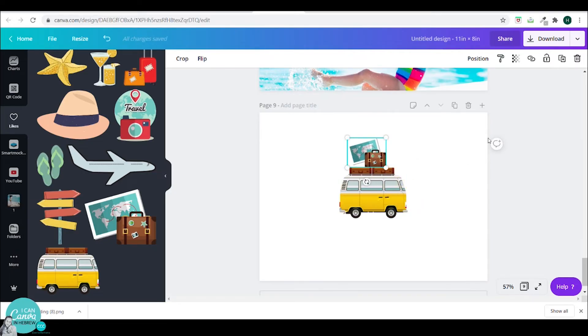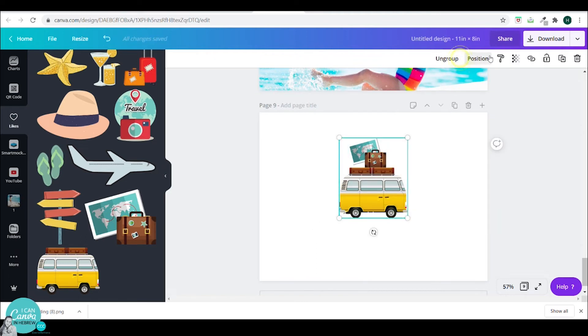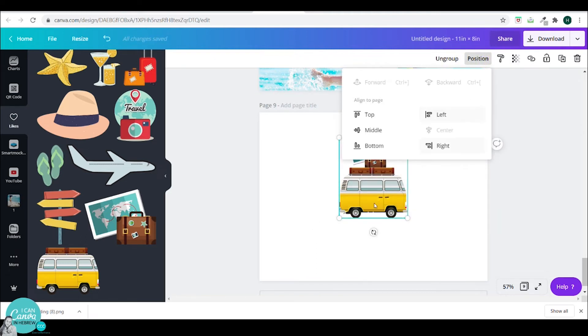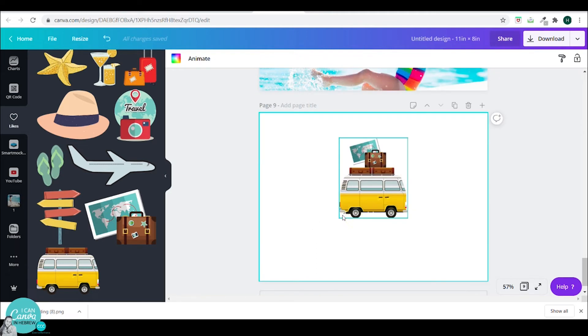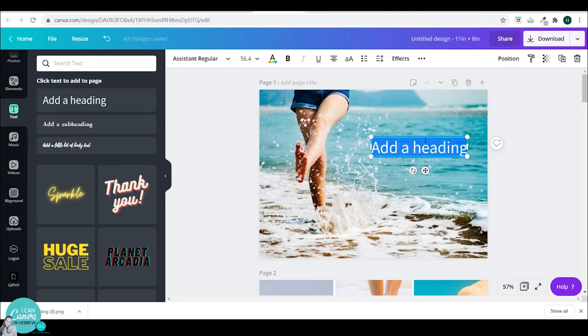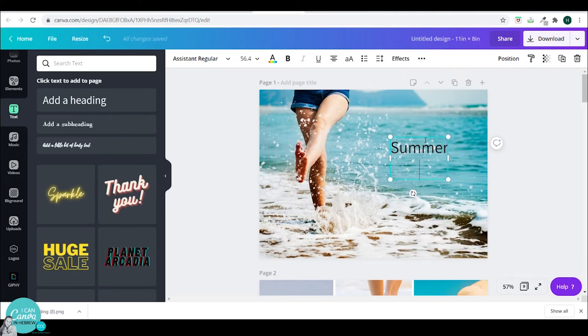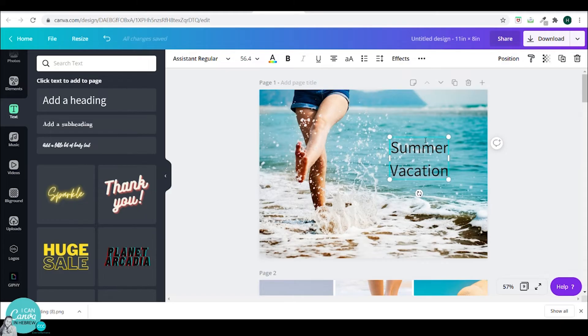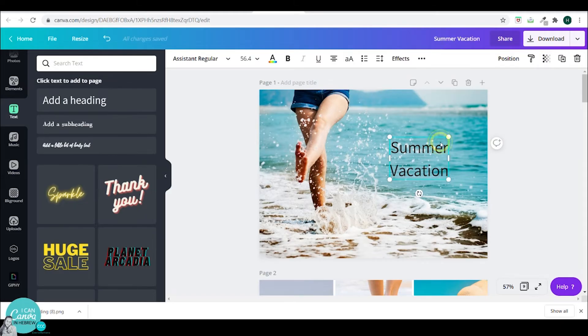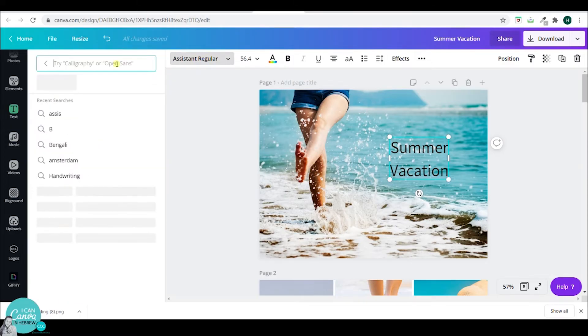Now we will add some text. I will go to the text feature and I will type in Summer Vacation. And I will choose a font that I really like, which is called Bernier Shade.